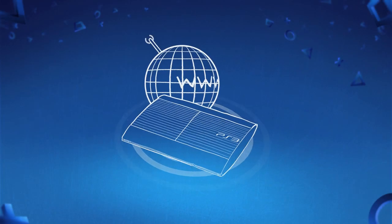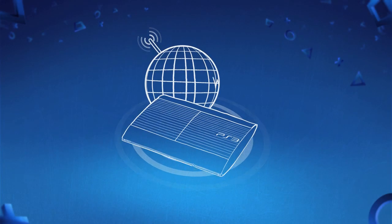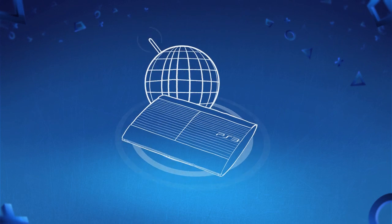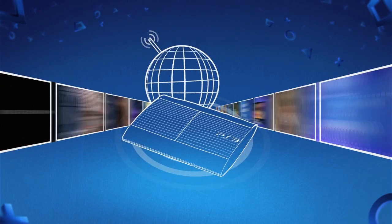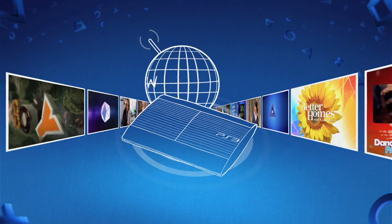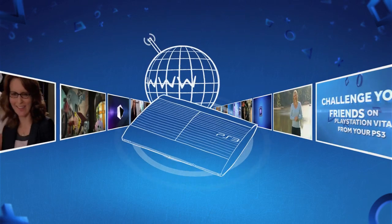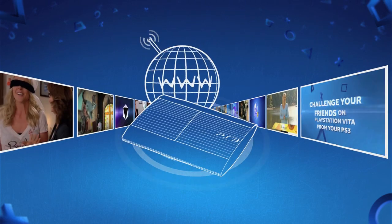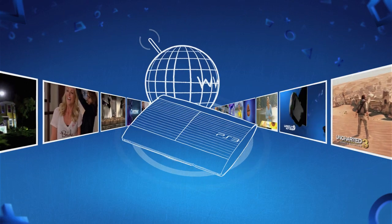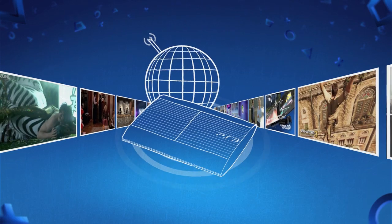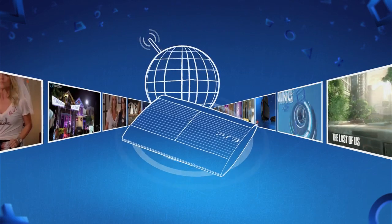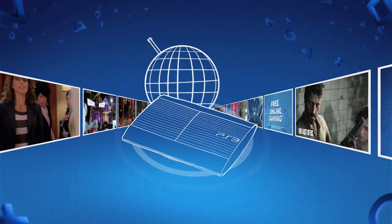Getting your PS3 connected online is the only way to ensure you're enjoying everything it has to offer, from access to free online gaming to a great selection of additional free and premium entertainment services. Not to mention free system software updates, ensuring that your PS3 is updated with the latest features, services and entertainment choices.